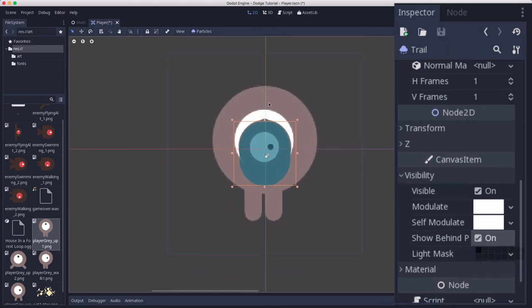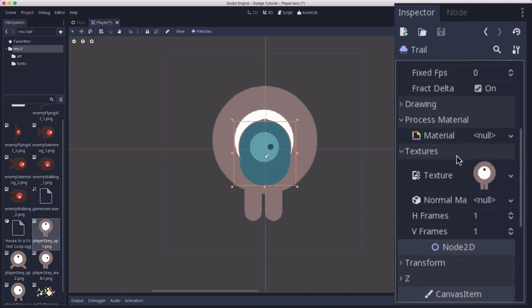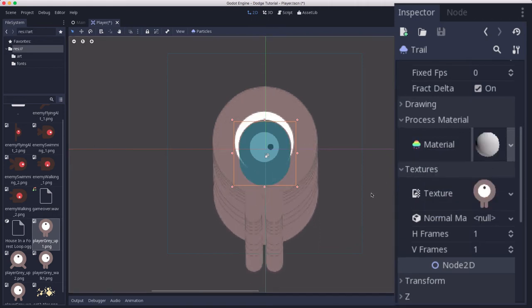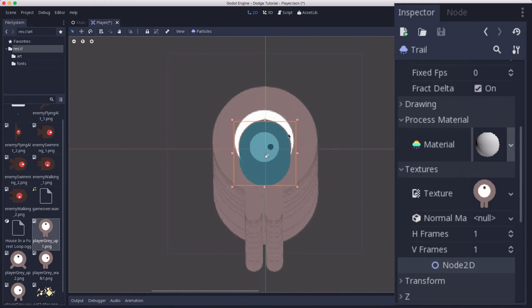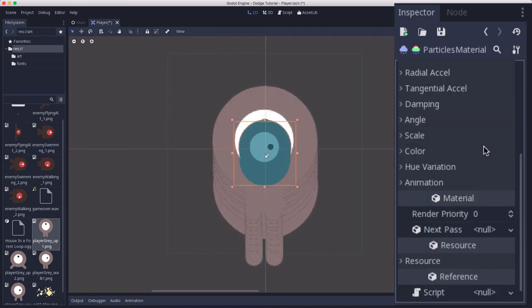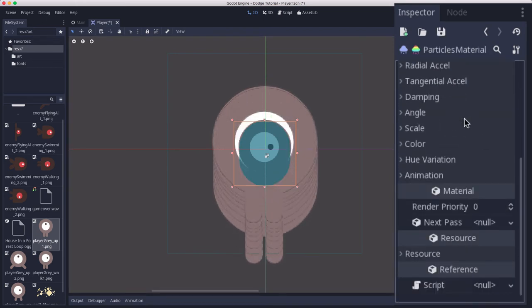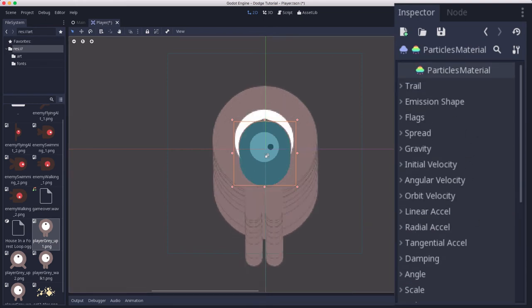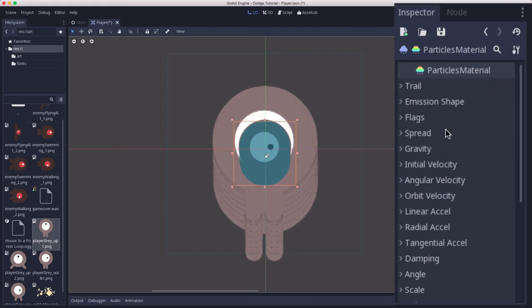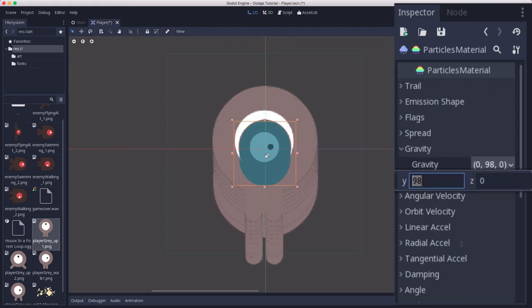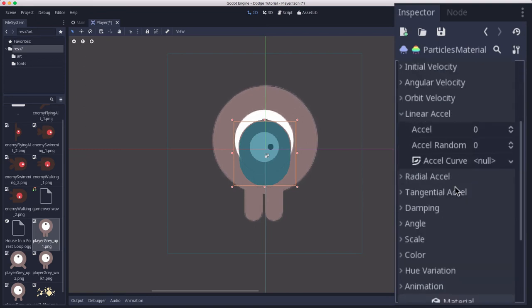Now we need to animate these particles with the process material. If you click the arrow here, you can create a shader, but we're going to use a particles material. And now all of a sudden we've got some particles dropping down because by default the particles have gravity on them. So we're going to have to change that around. Click on the material and now you have a huge list of properties that you can tweak. We definitely want to take gravity and set it to zero so those things stop falling.